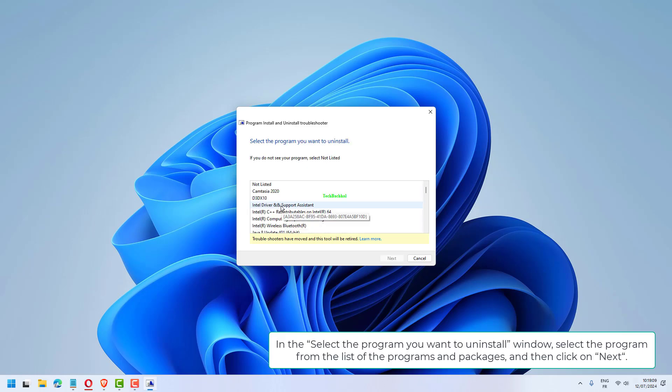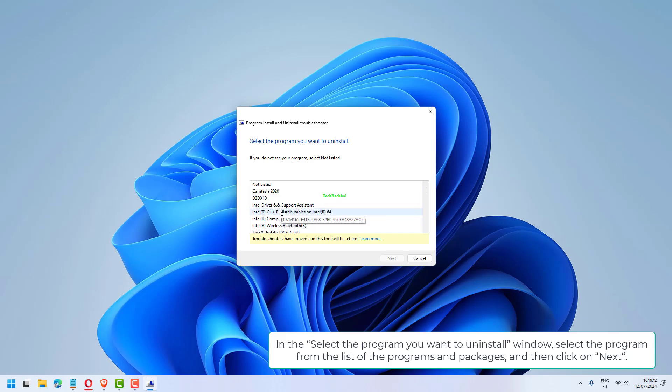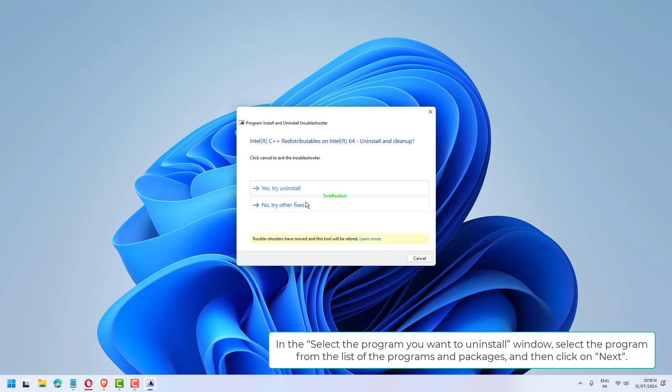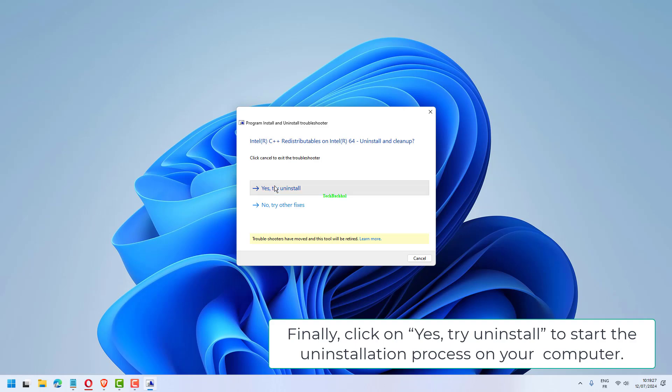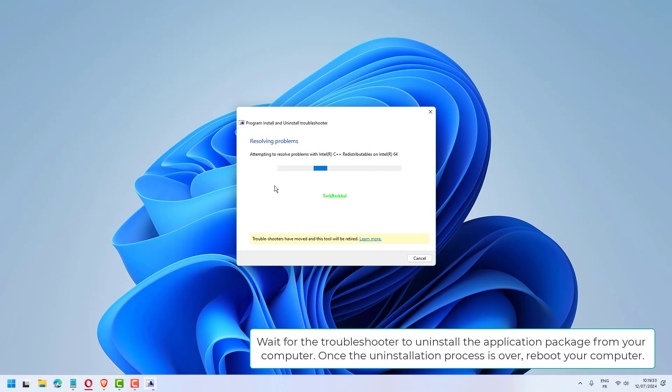In the 'Select the program you want to uninstall' window, select the program from the list of programs and packages, and then click on Next. Finally, click on Yes, try Uninstall to start the uninstallation process.